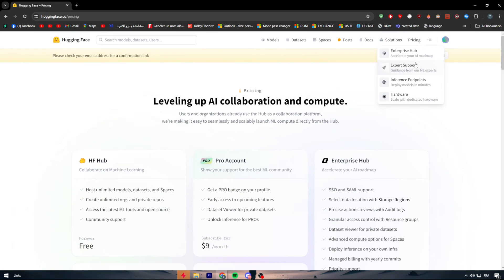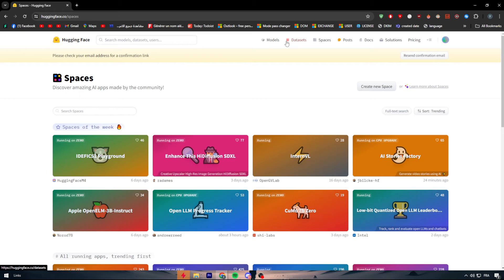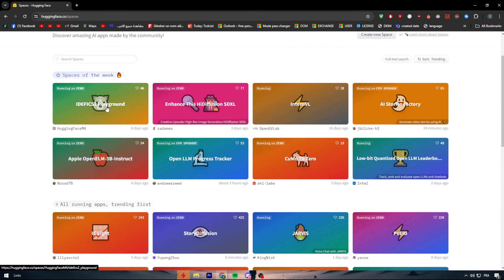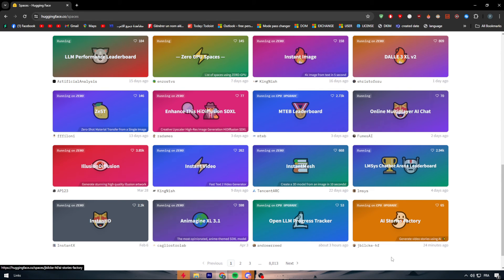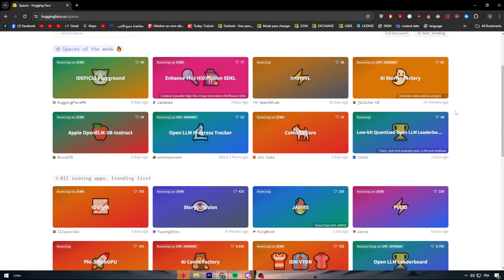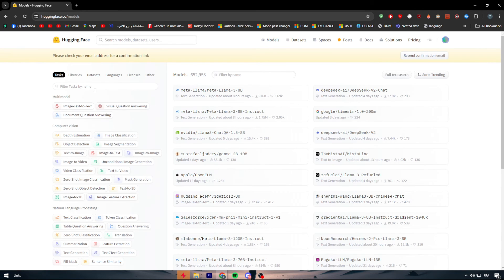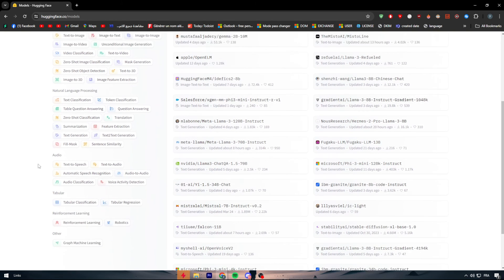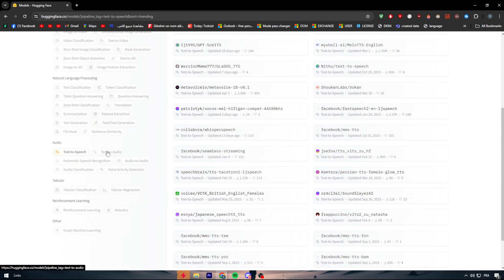You can also find solutions depending on what domain you are working on. Here you can find Spaces, Datasets, and Models. For example, there is the Apple OpenELM-3B-Instruct model and many others. You can find literally whatever you are looking for. Let's search for something — let's go to Models and search for text-to-speech.